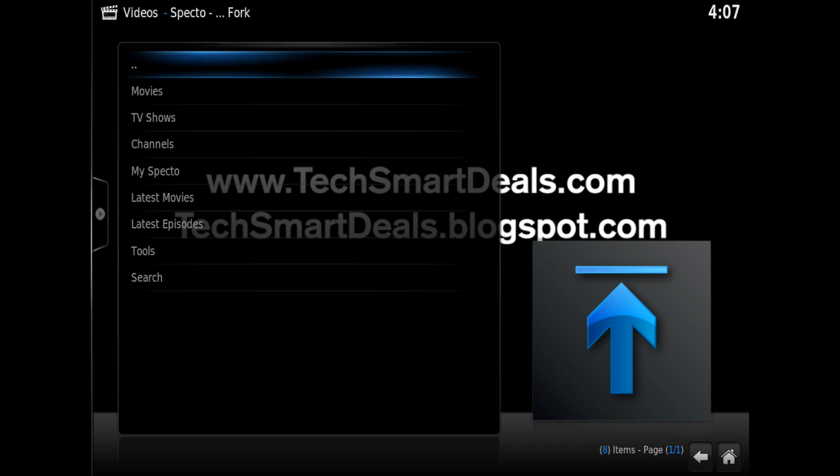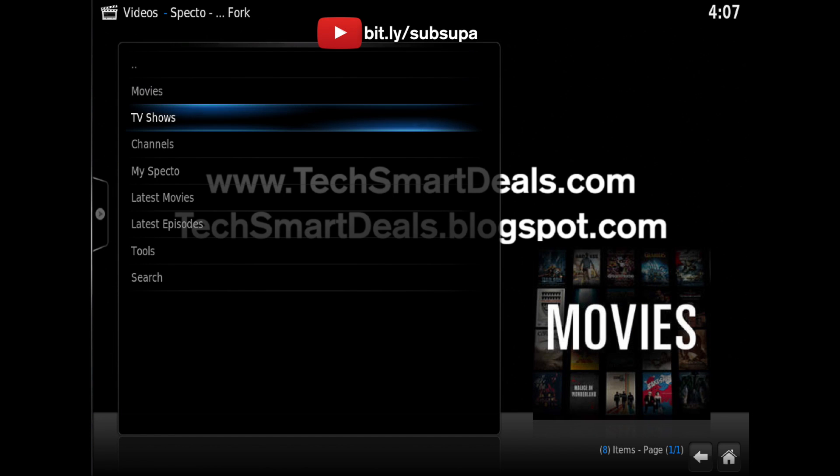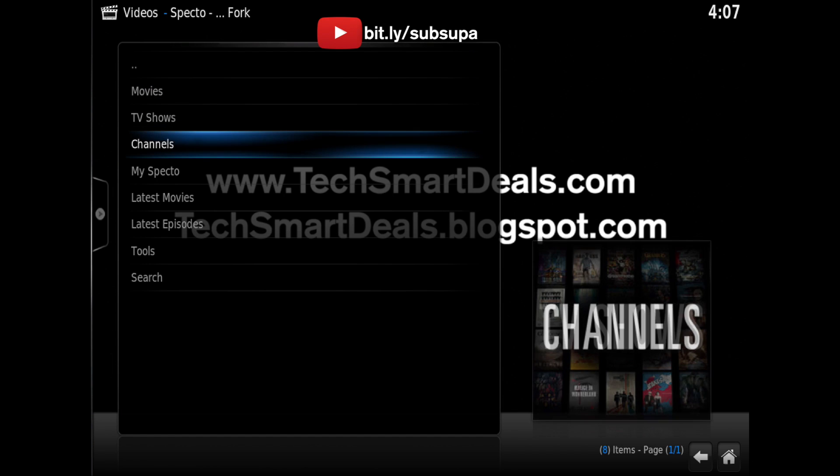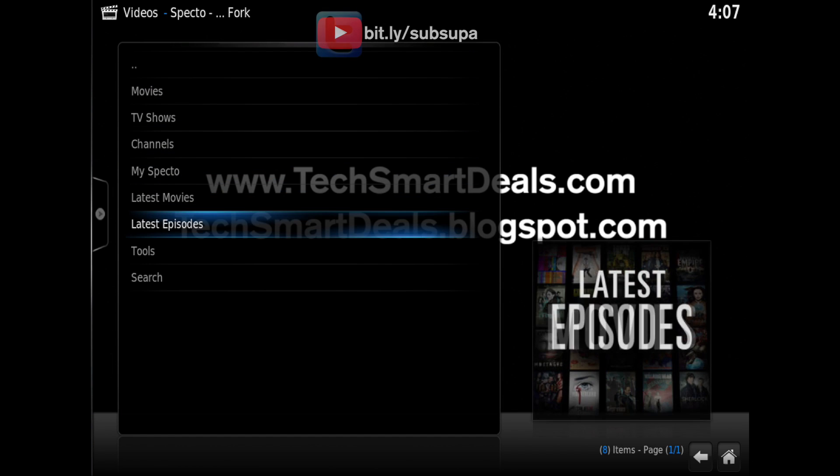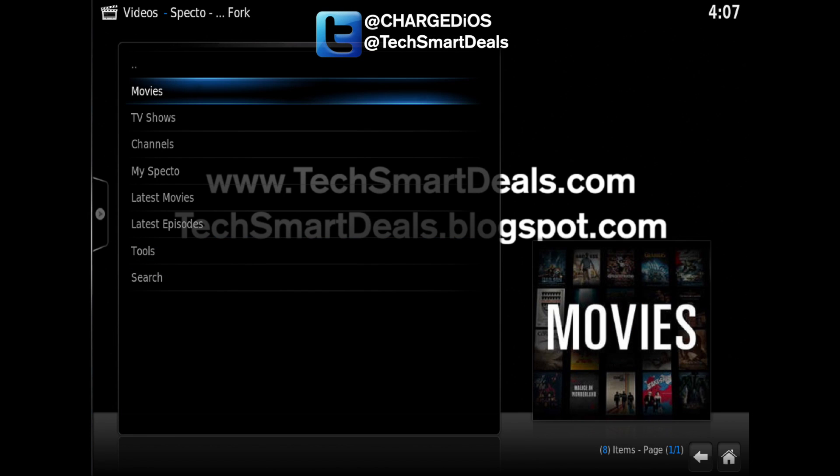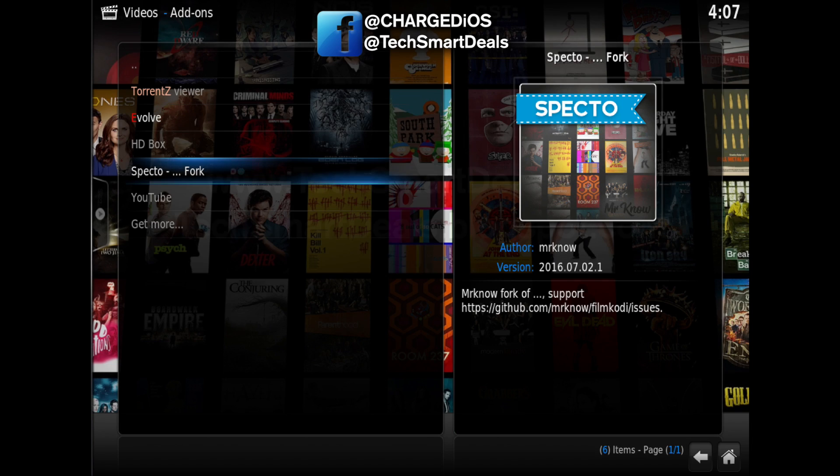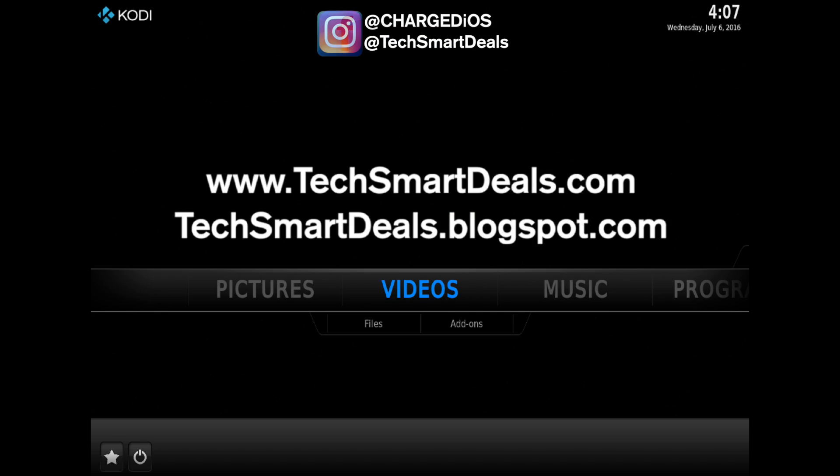Alright, this is Super from TechSmartDeals.com. Please remember to rate, comment, and subscribe. And as always, remember to like and follow at chargedIOS and at TechSmartDeals on Facebook, Twitter, and Instagram. Thank you guys for watching. See me in the next one. Peace.